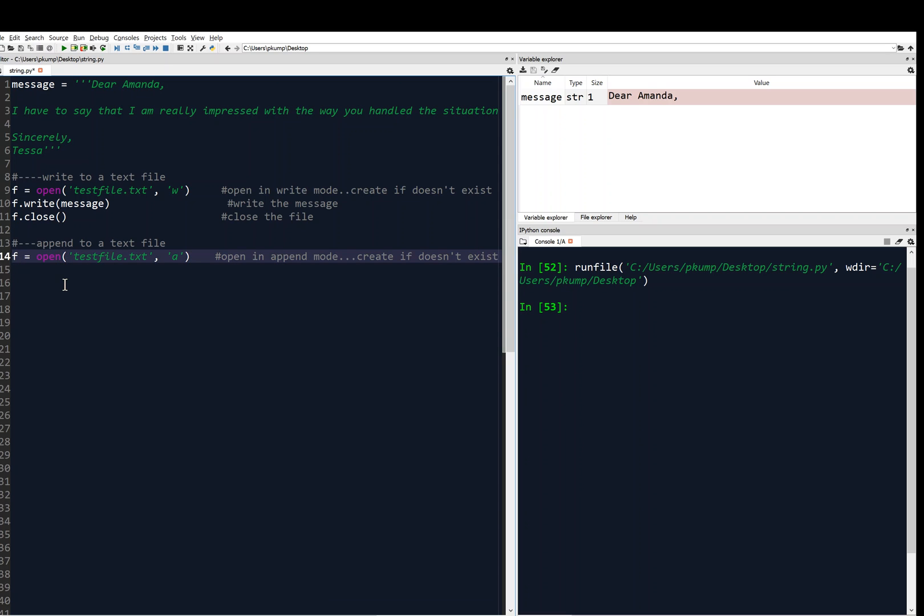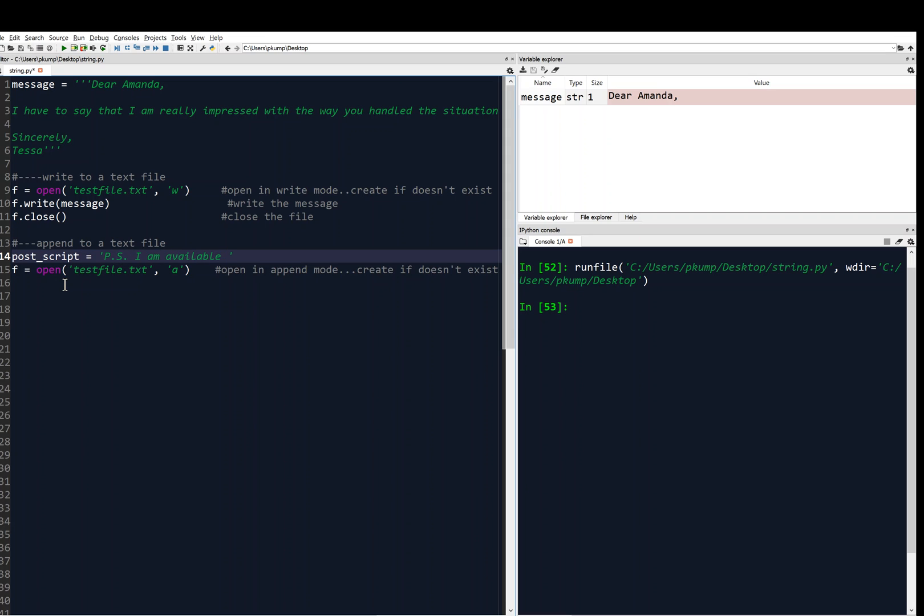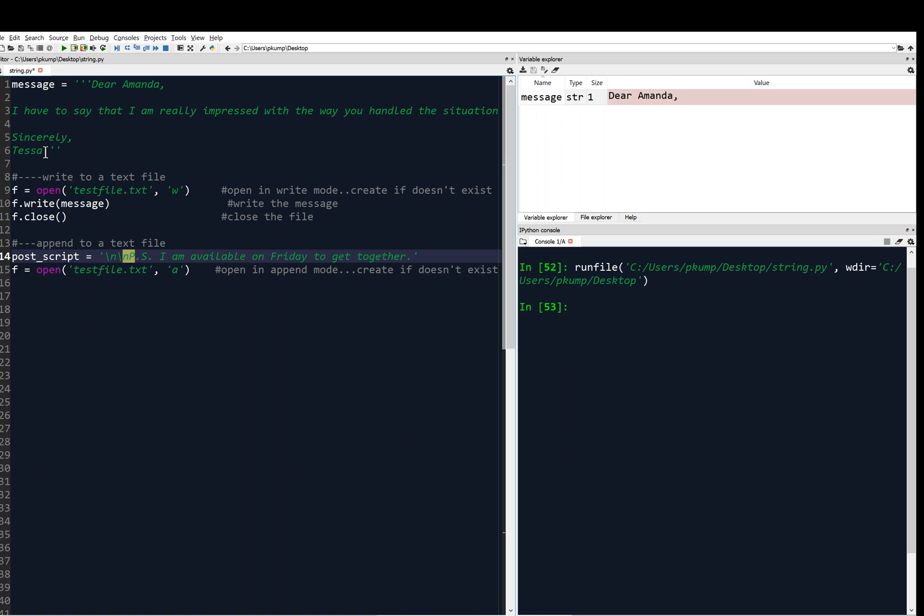So we need to figure out what are we going to append. And so we'll say, we'll define a variable like postscript equals PS, I am available on Friday to get together or something. And that's what we're going to append. And we want to actually append some new lines to this so that it's not on the same line as Tessa. So we want to give it a couple new lines there. So we'll say backslash n, backslash n, PS.